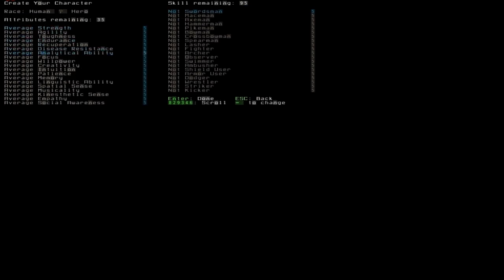And you can see all these attributes. First you have strength, that's physical prowess. Agility gives you more, makes you more agile and you move faster. Toughness, you can take a beating. Endurance, you can run around, you don't get sleepy that quick. Recuperation, how fast you recover. Disease resistance, it depends on whether you get an infection or whatnot. You can get an infection if you walk around with a wound.